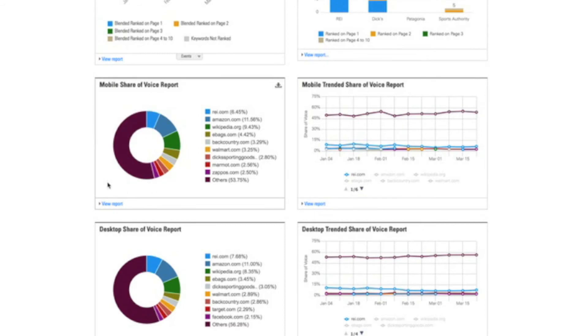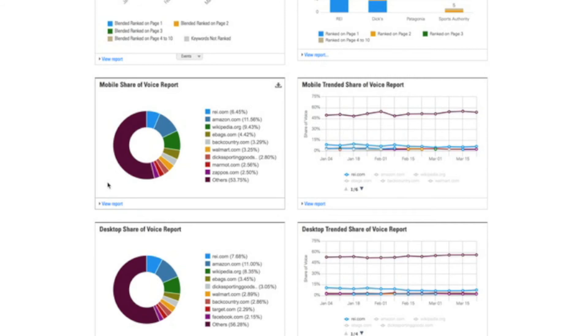At BrightEdge we crawl the web at scale just like Google and we make the data that we find available to our customers to understand your content's true performance against competing sites across the web.